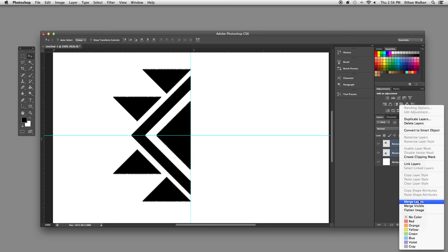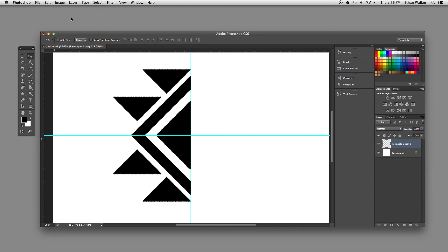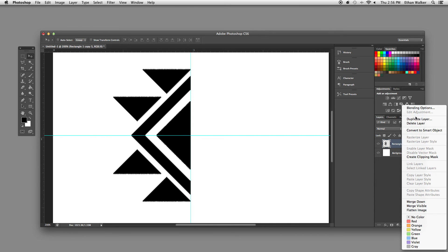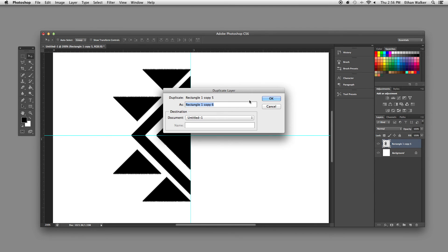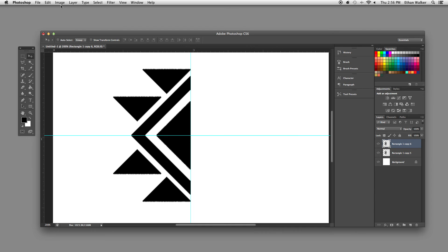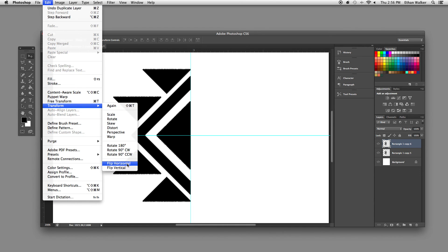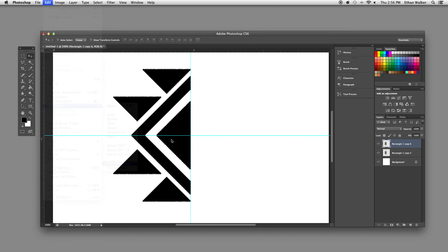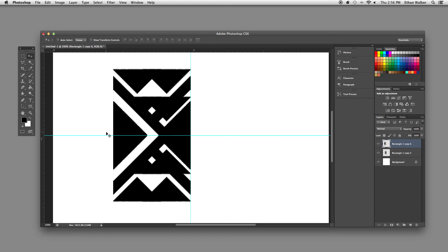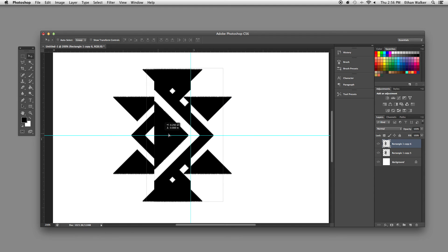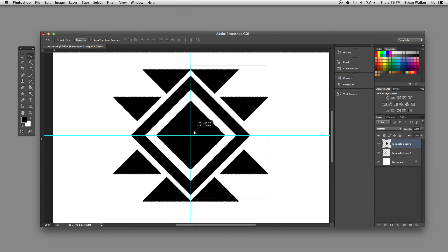And I'm going to merge these layers. Duplicate them again. And finally, I'm going to flip it horizontally and drag it over.